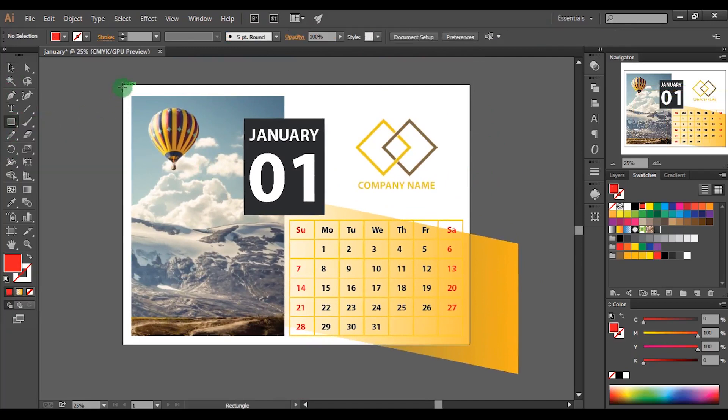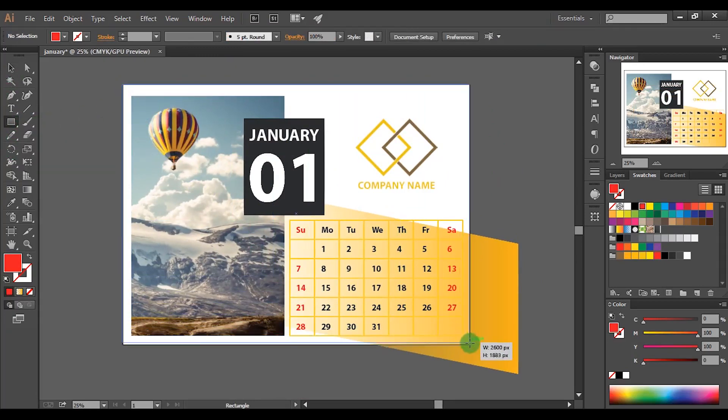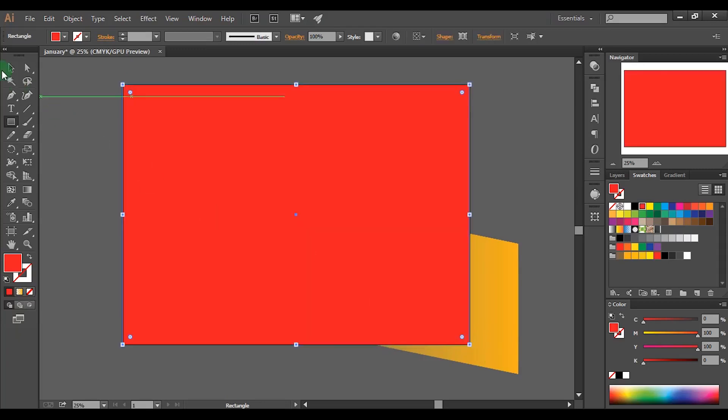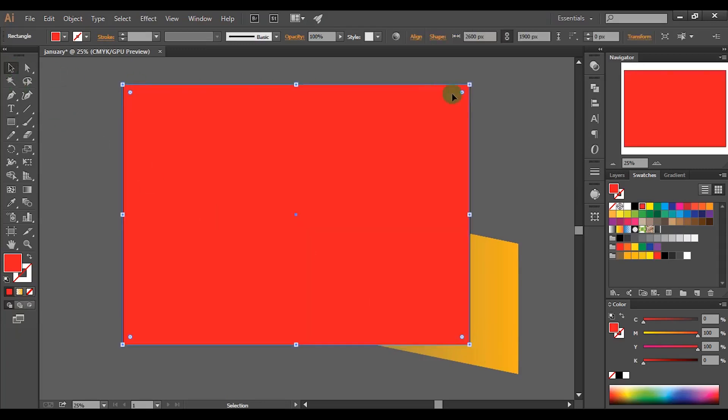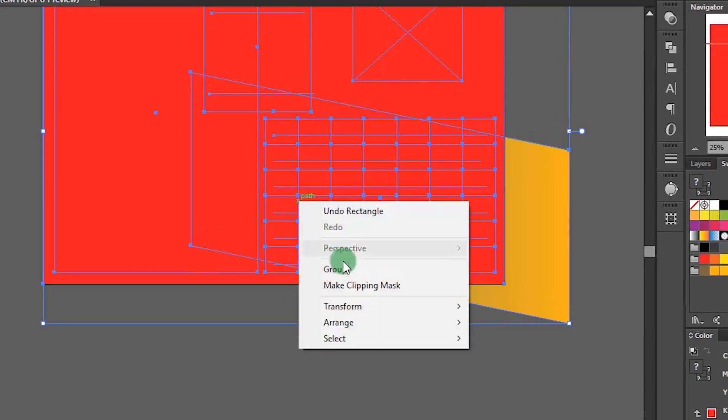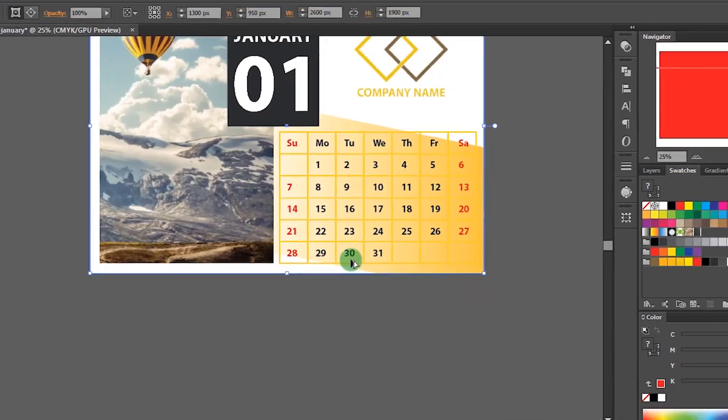Now pick the rectangle tool and make a rectangle equal to our document size. Select all the shapes. Right click and choose make clipping mask.